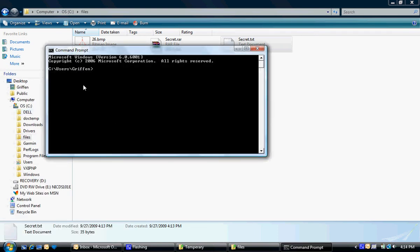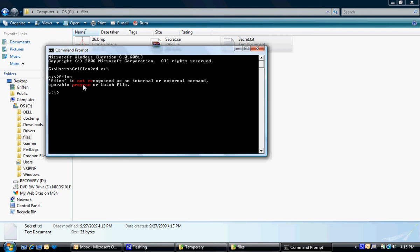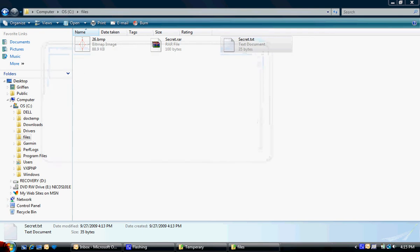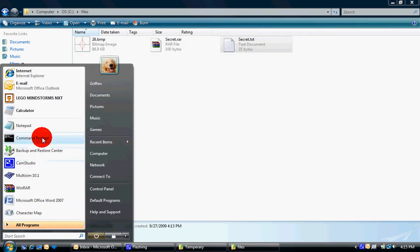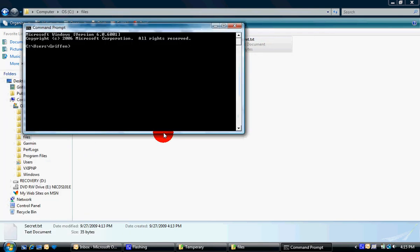Then you're going to type in CD, space, C colon, backslash, which is above the Enter key. Hit Enter and type in Files. Hit Enter again. Okay, so I'm going to go back into Command Prompt. CD and then space, C colon, backslash, which is the one above Enter, Files, and then hit Enter.